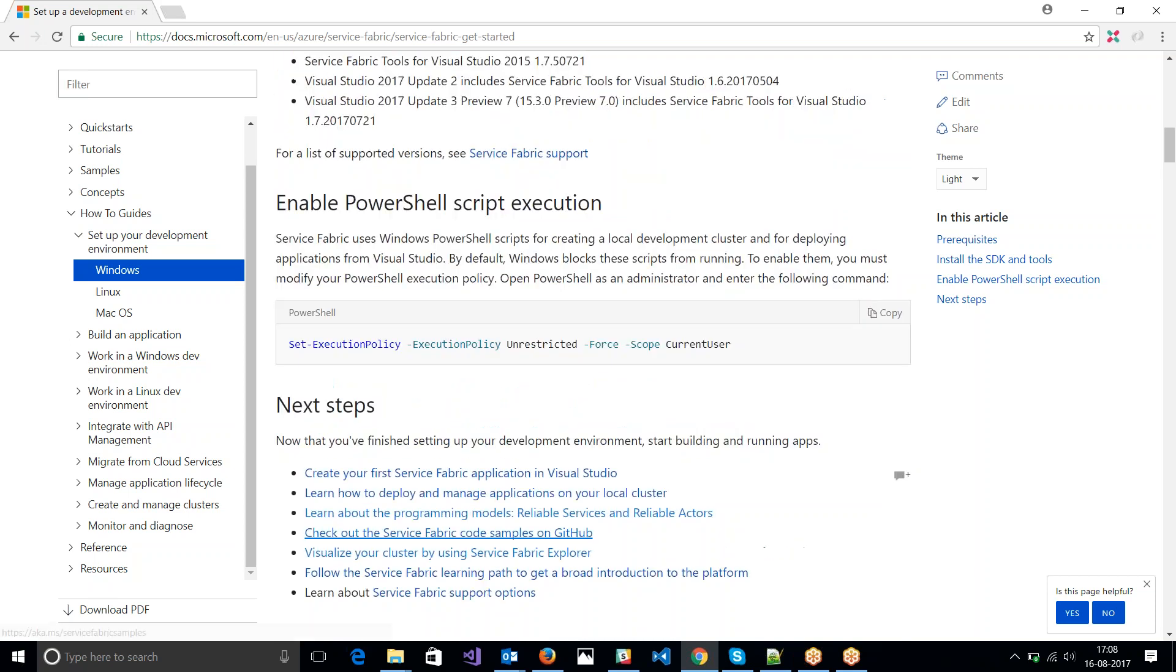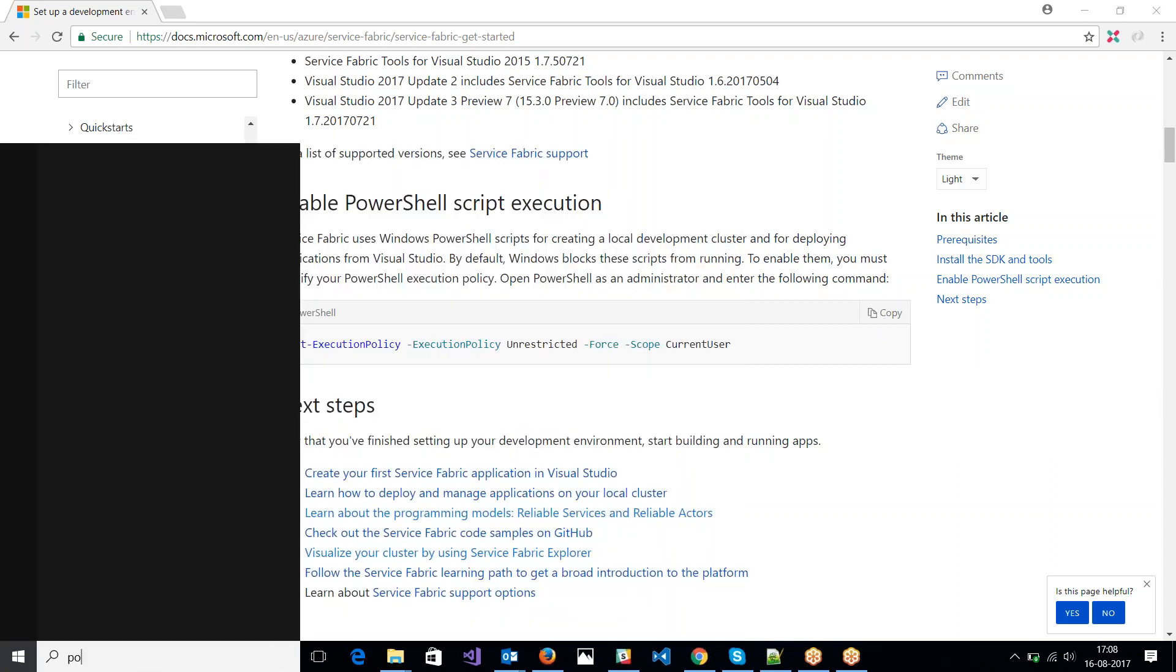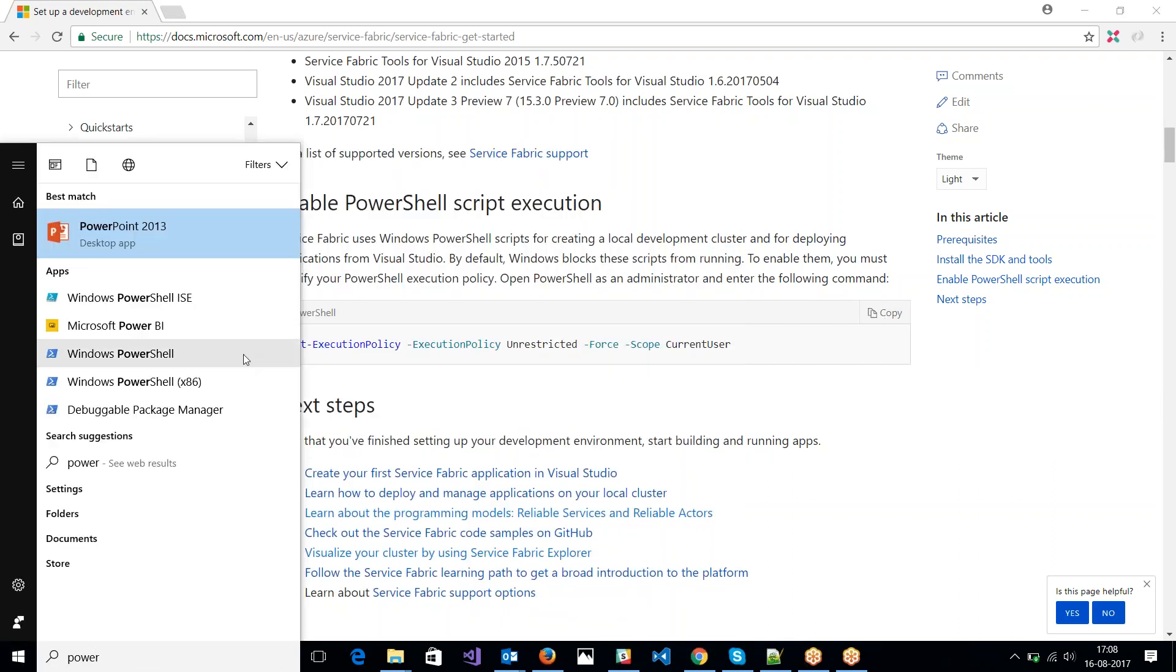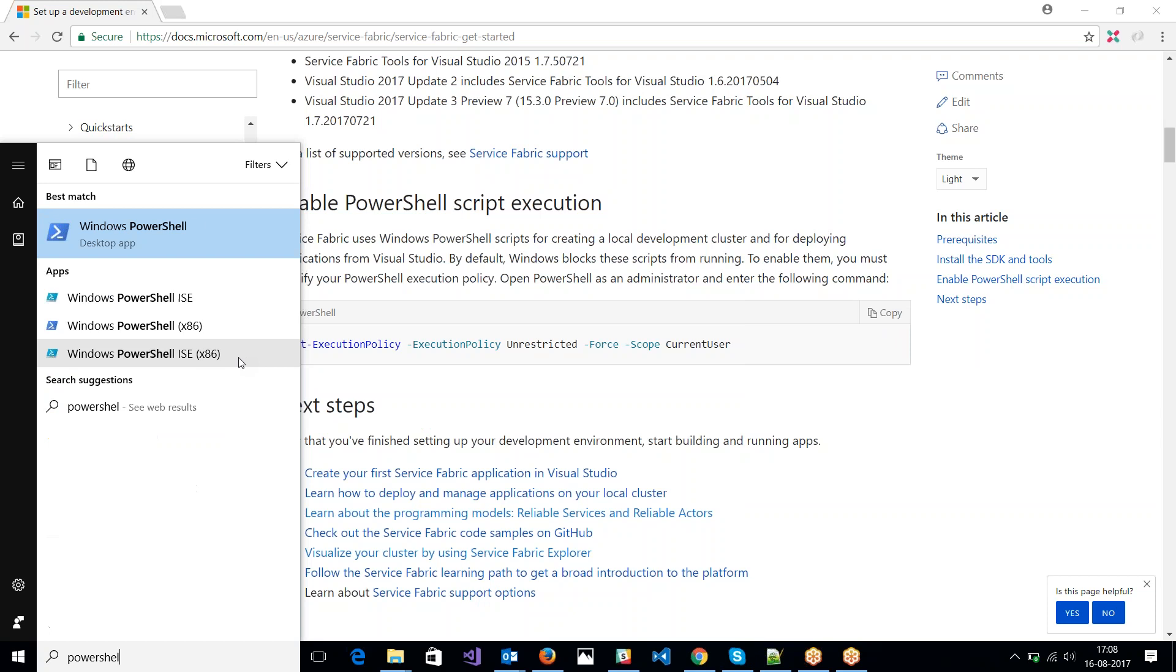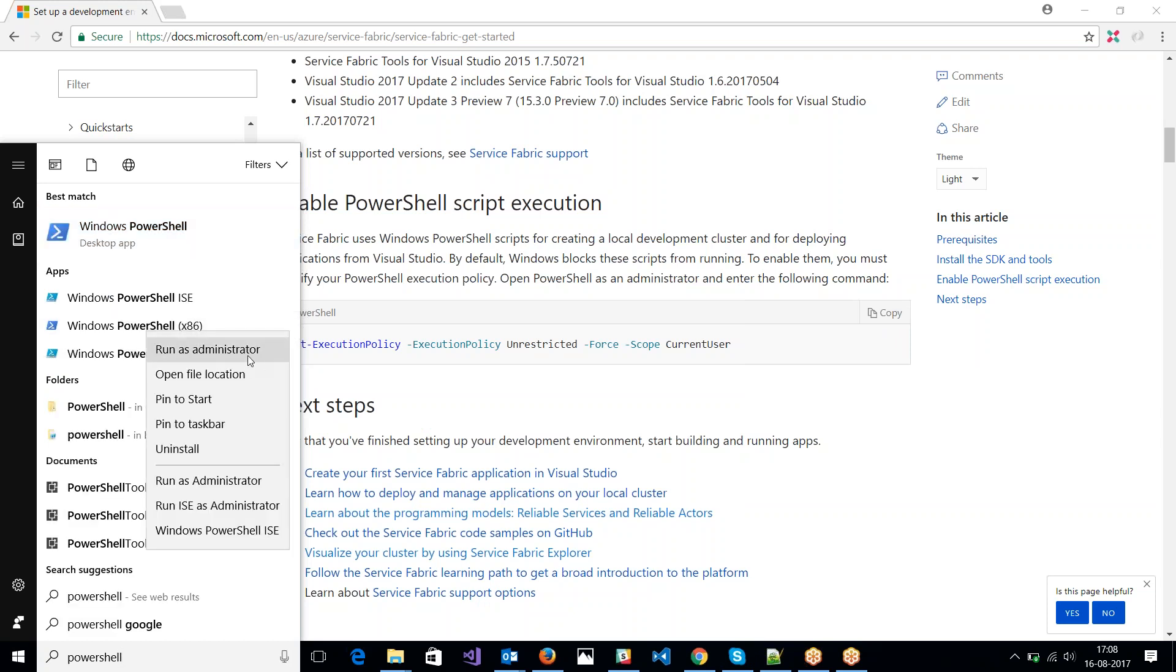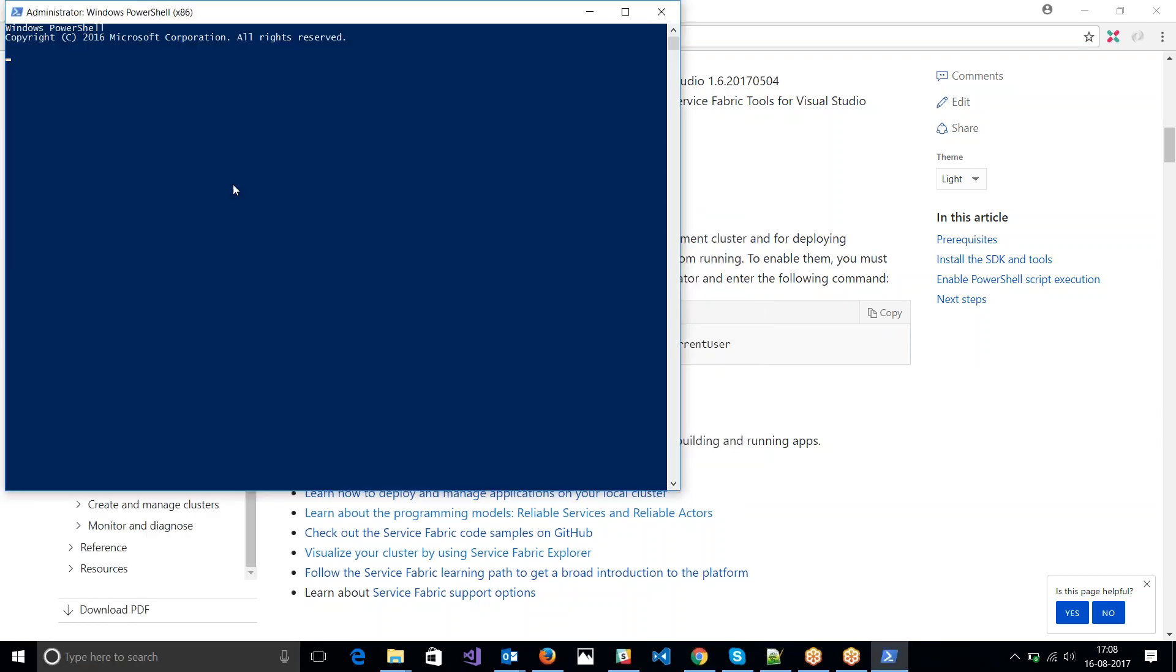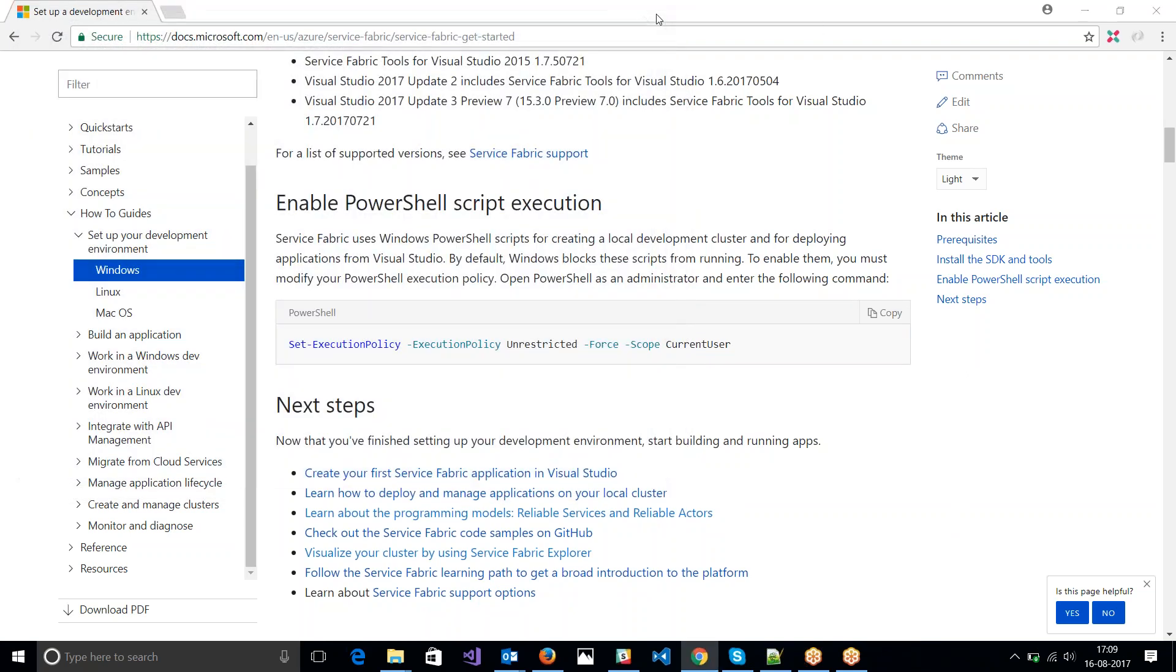Let's try and do this. Since Service Fabric uses PowerShell to execute and deploy the applications, we got to do this one as well. So let me just copy this. Let me search my PowerShell. Click Run as Admin. Just paste this. And I'm done.